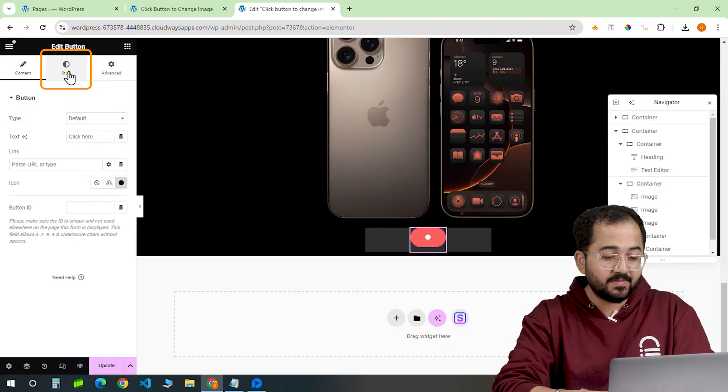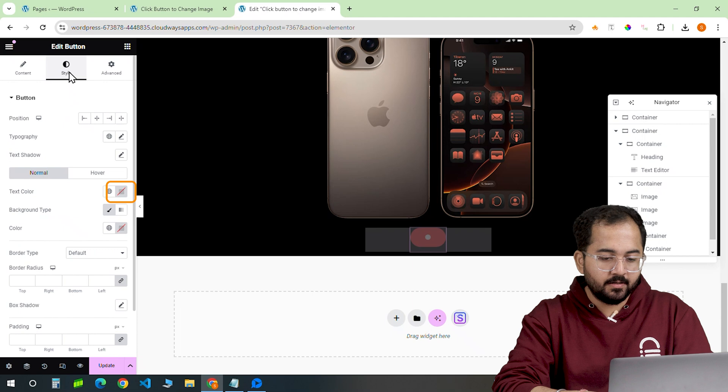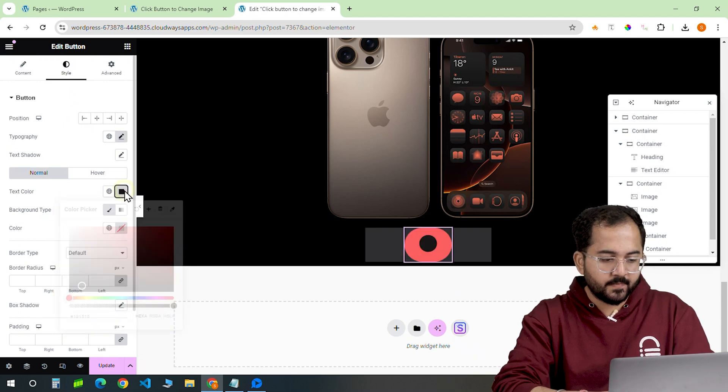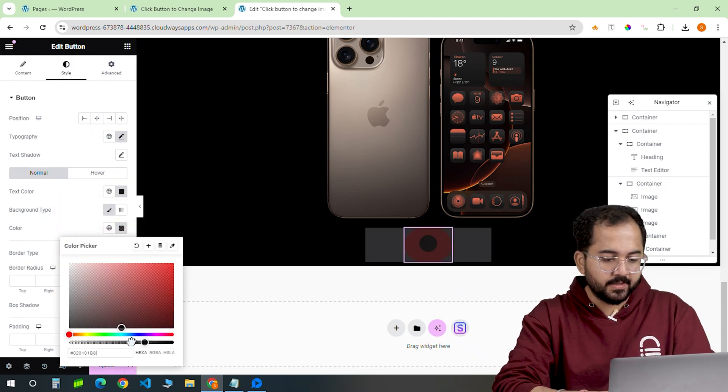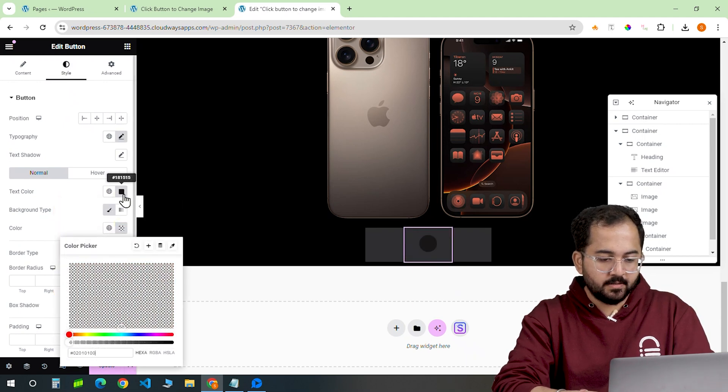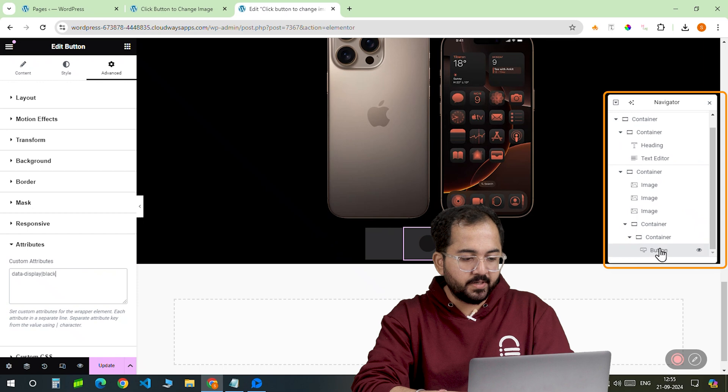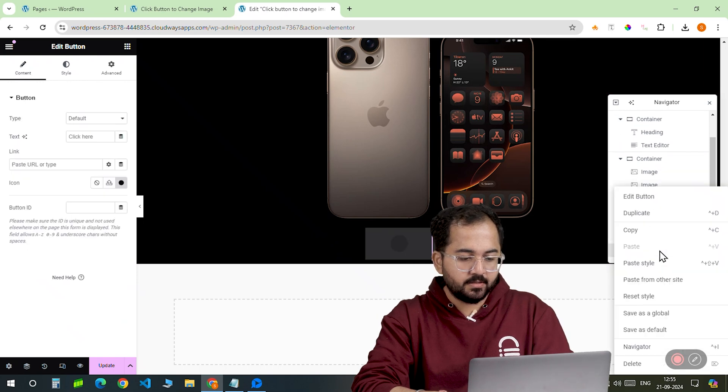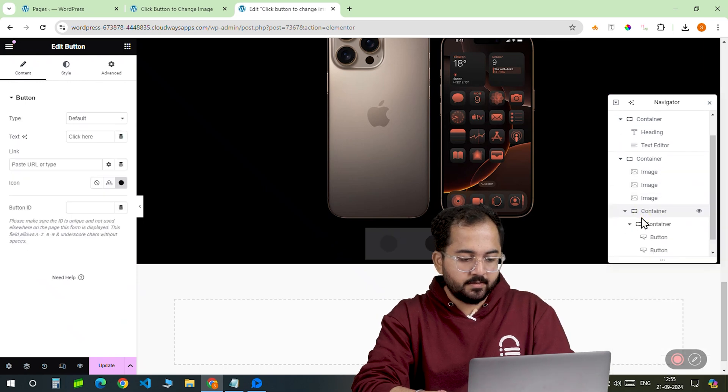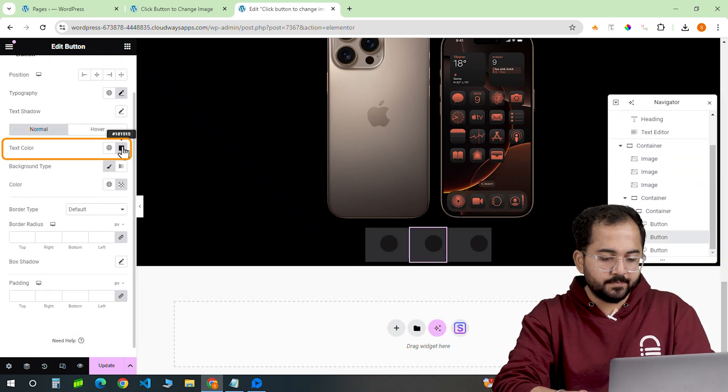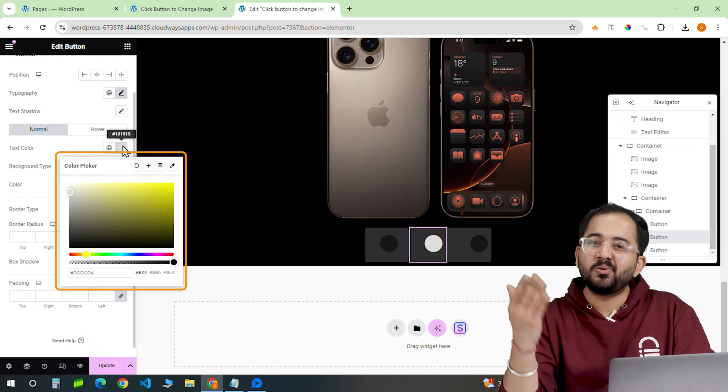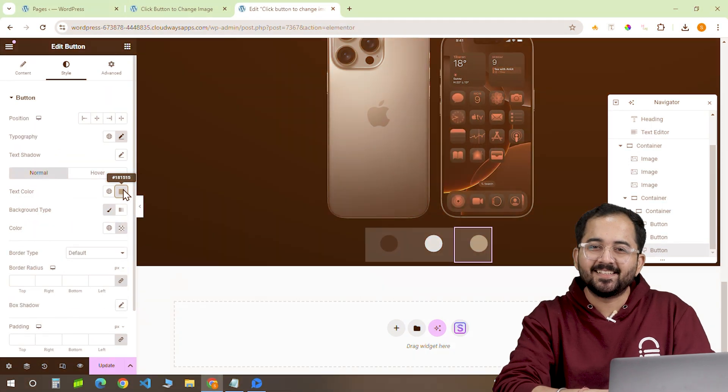Now, let's add some style to the icon. First, I'm going to change the color and set it to this. Let's duplicate this button a few more times and change the color. Once done, it should look something like this.